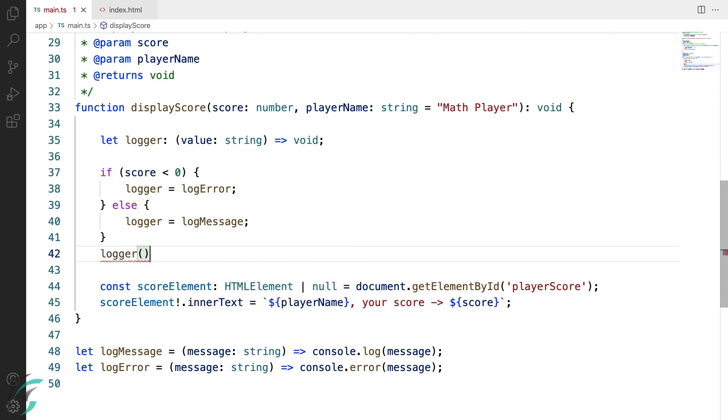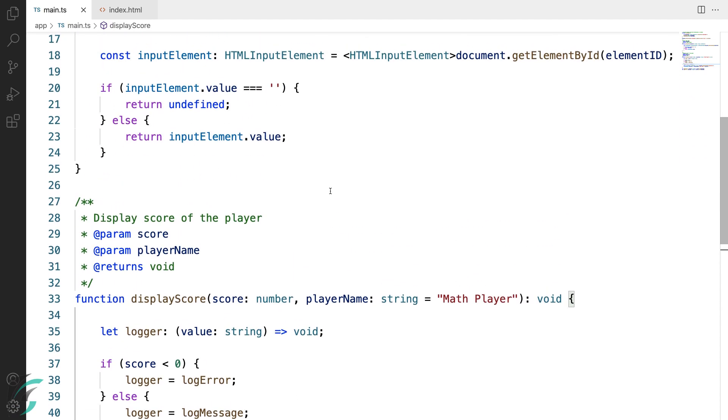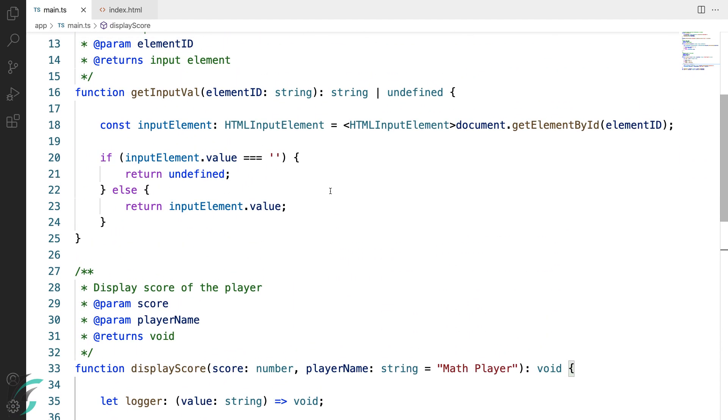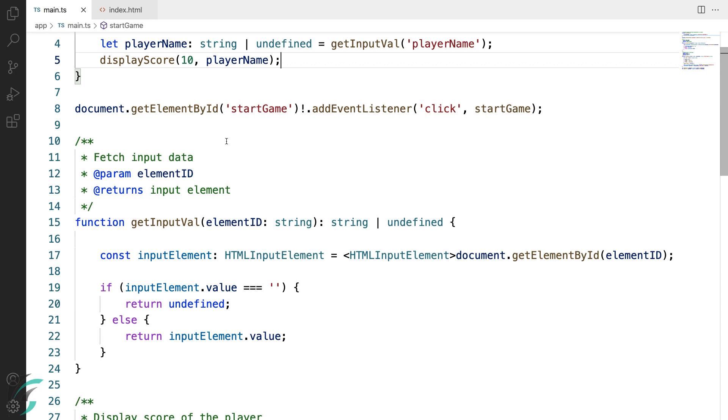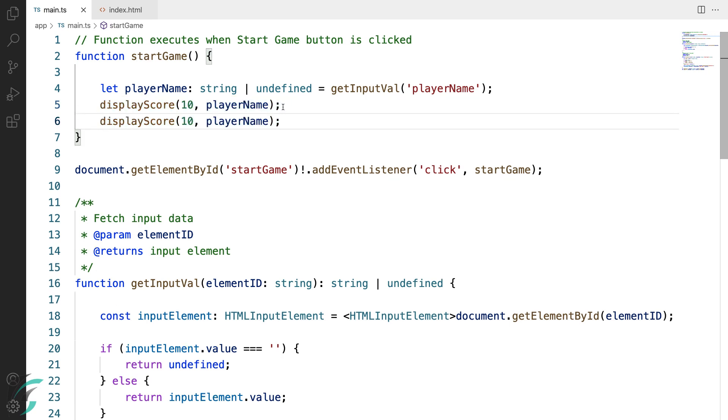Now I'll just use this logger variable to call the assigned function whatever it is. Here is the string parameter I have passed to the function. Now we are ready to use the logger variable. In the start game function, to check both conditions, I'll call display score two times. The first call is display score and I've passed the score value 10 and then the player name. I'll call it a second time and pass the score value minus 10 which is less than zero. Let us run this and check in the browser.